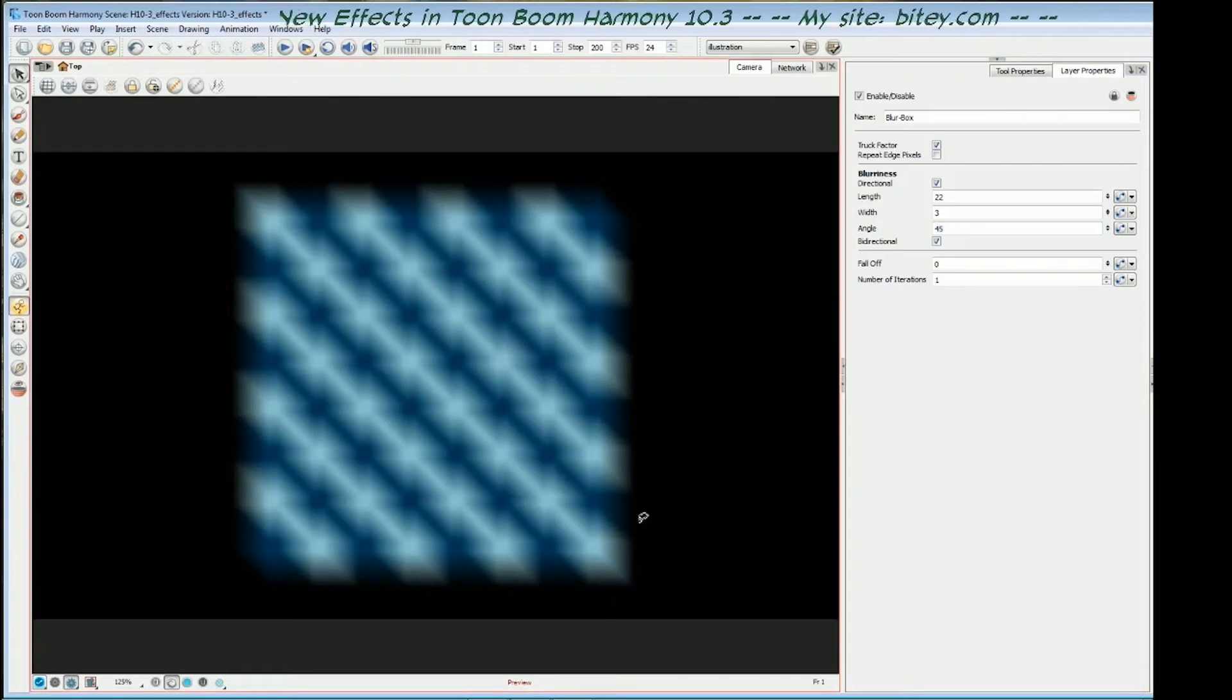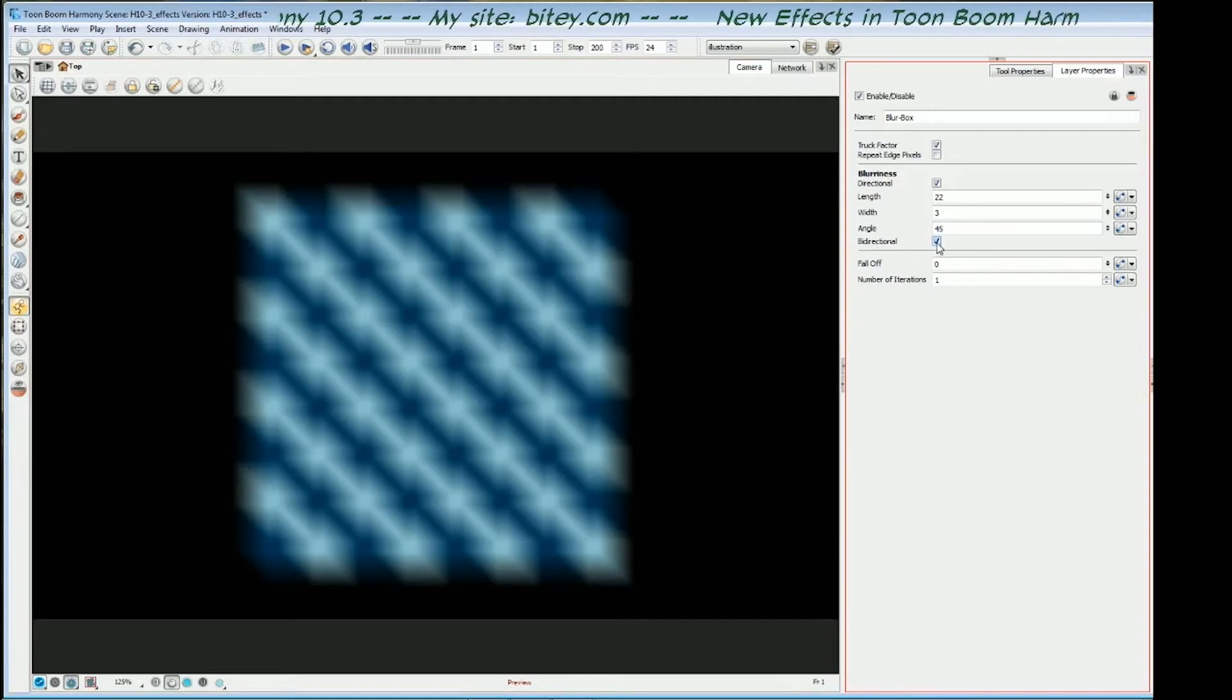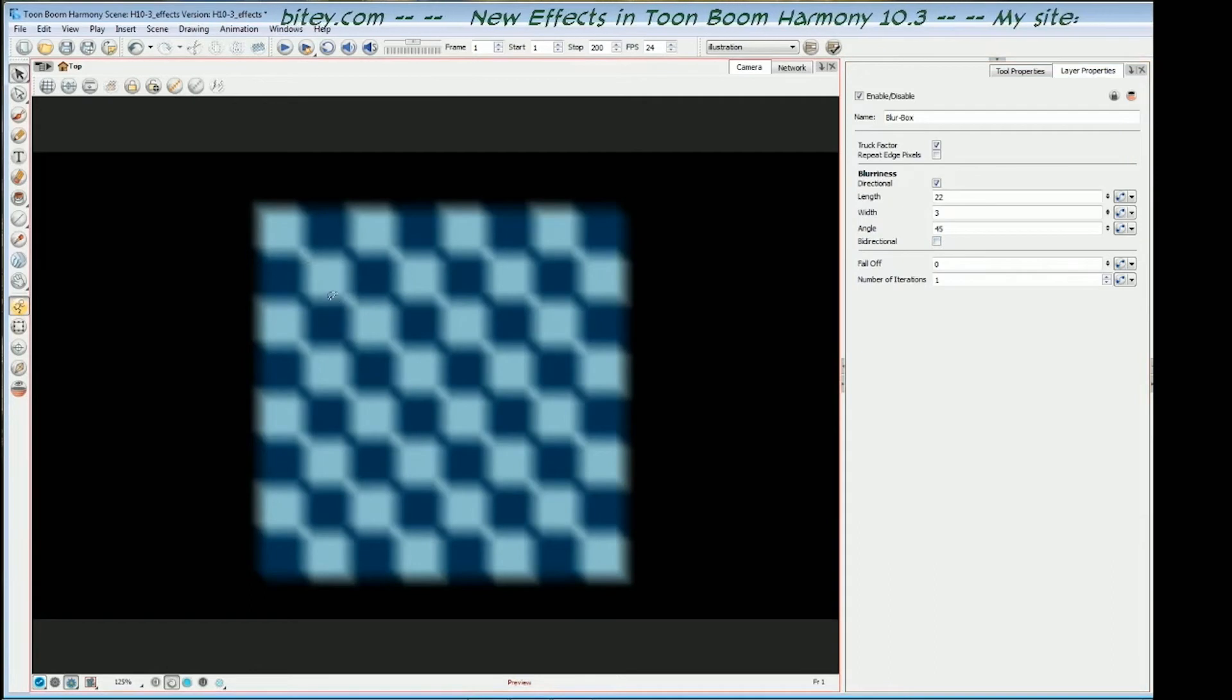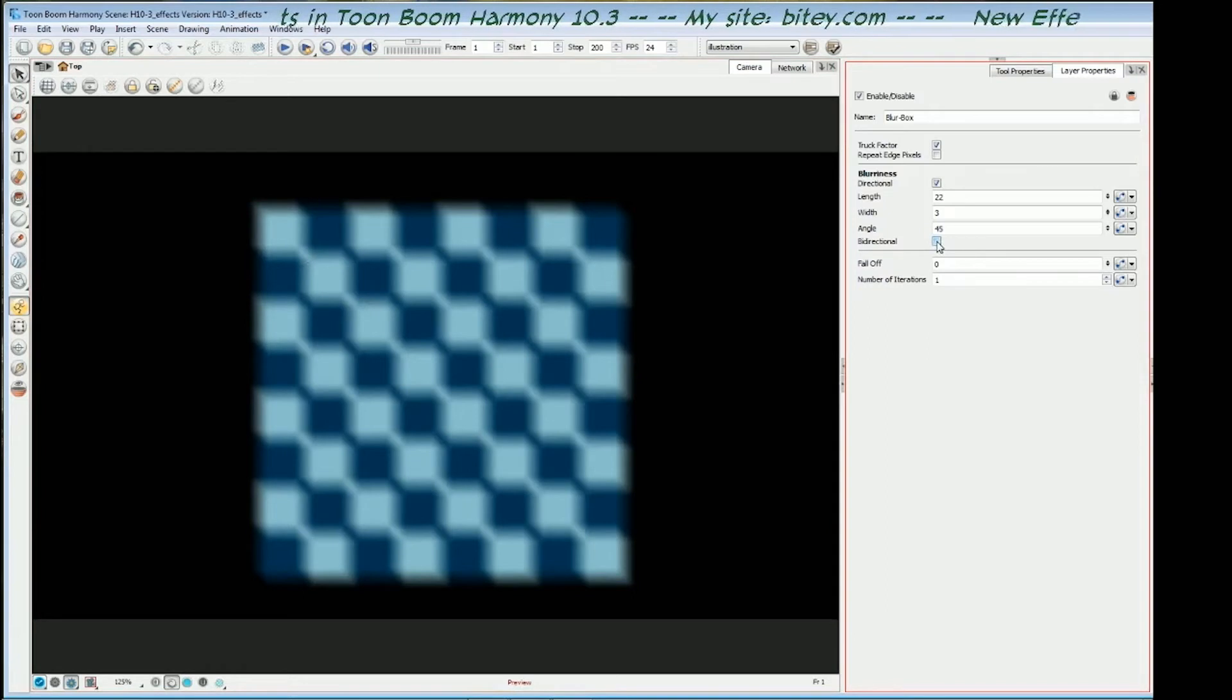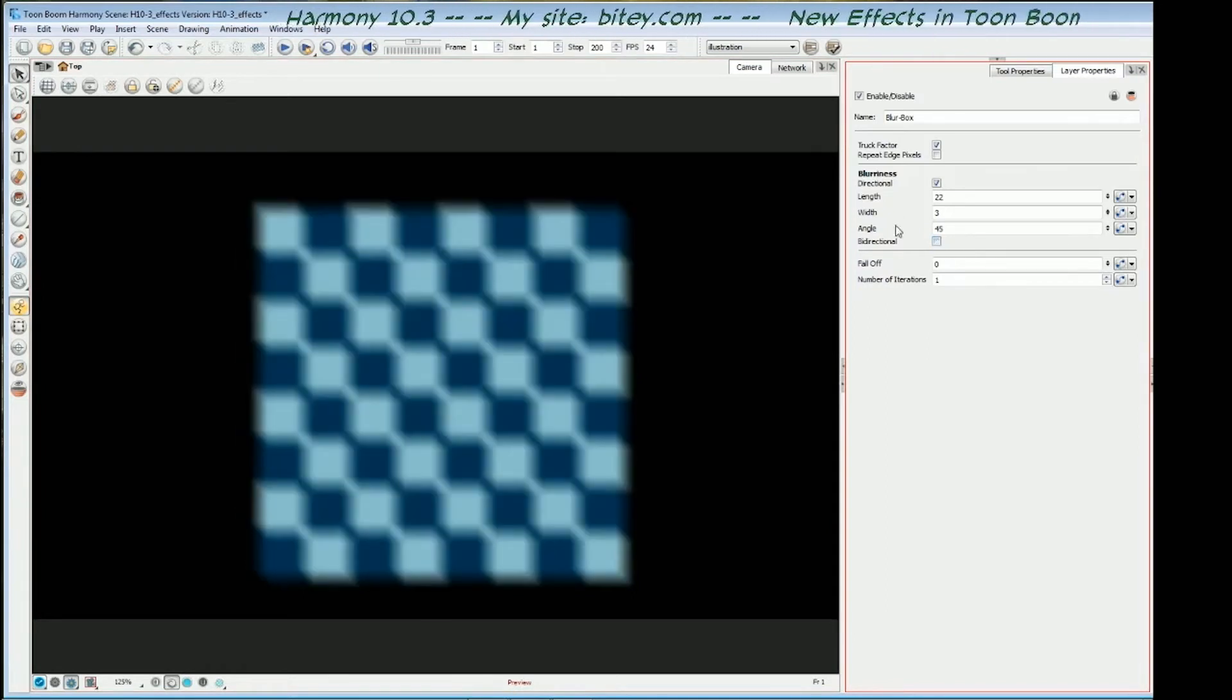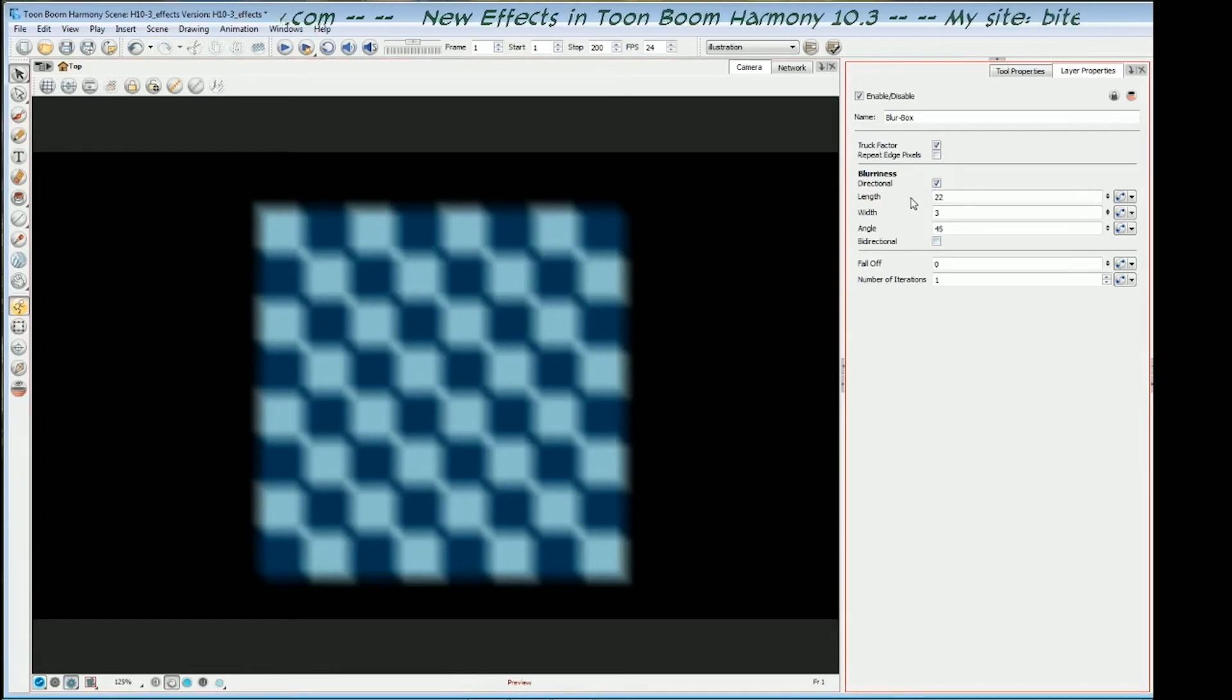It's doubly blur at the moment because we have the bi-directional checked. It's blurring in two directions, forward and back. If I uncheck that, it only has half the effect because it's only blurring in one direction, 45 degrees. So that's what that's for. And you'll find that these bi-directional angle values are in other blur types. So let's have a look at those now.